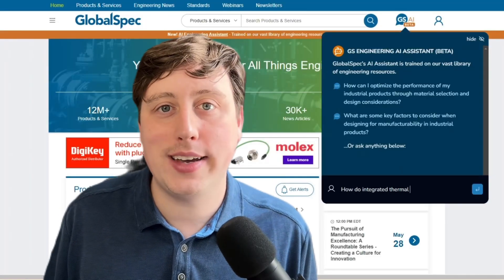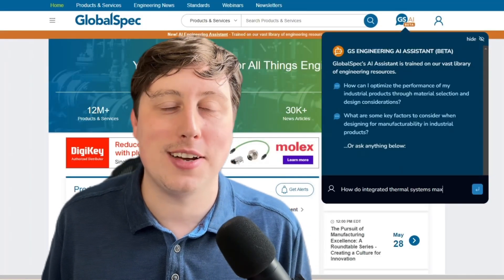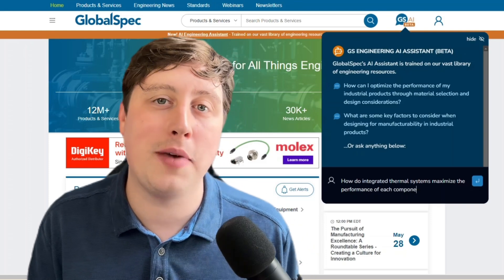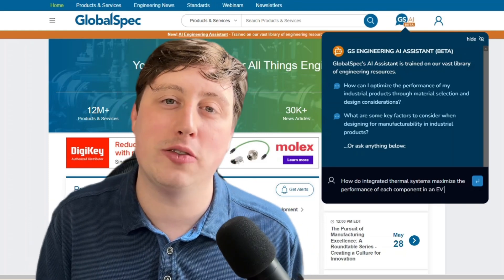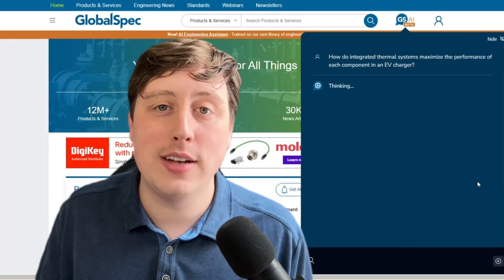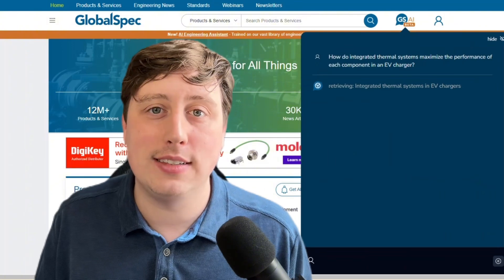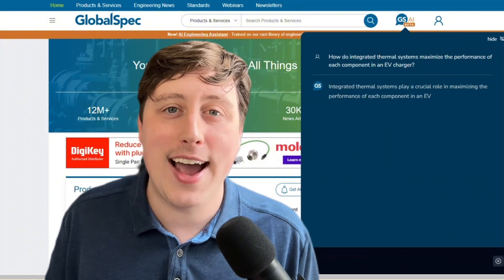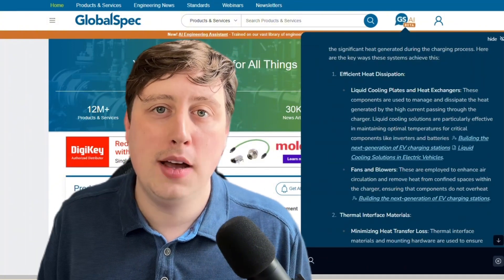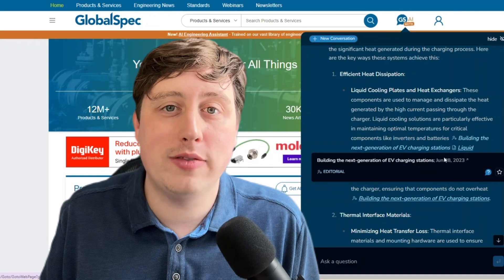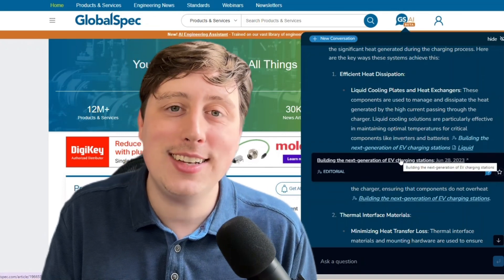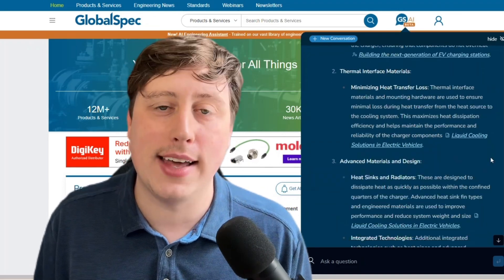Let's say you are working on a project with a tight deadline and you need some information on thermal management solutions for EV chargers. When you submit your question, you'll notice that not only does the Engineering AI Assistant provide you with an in-depth technical answer, but it will also provide you with clickable links to the content it used to generate that answer.